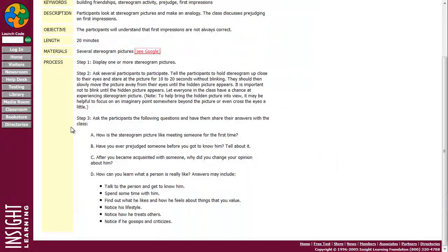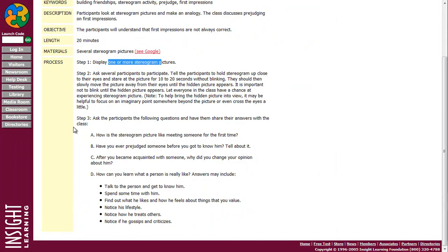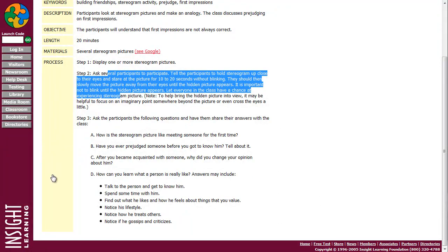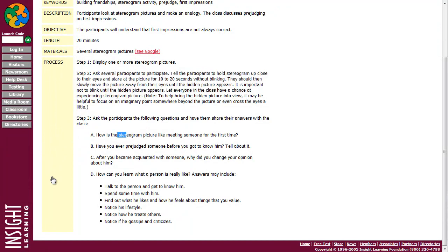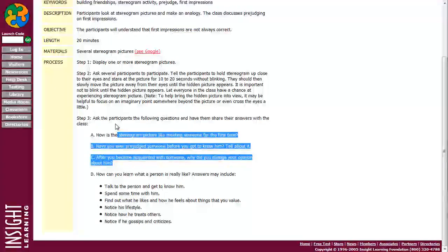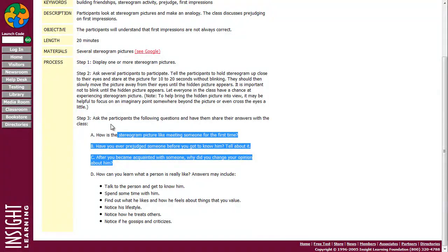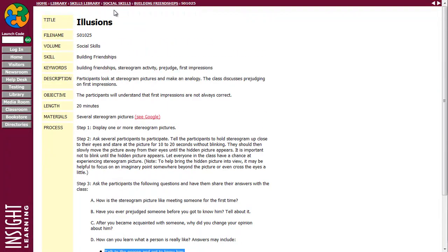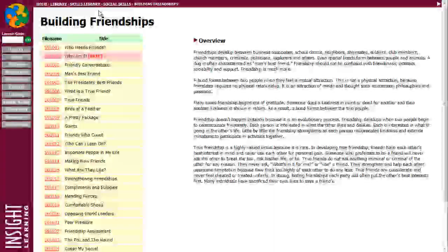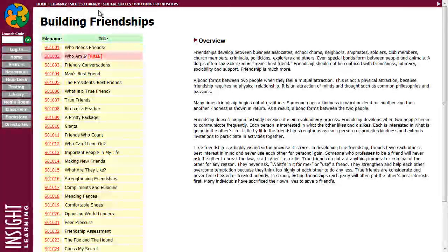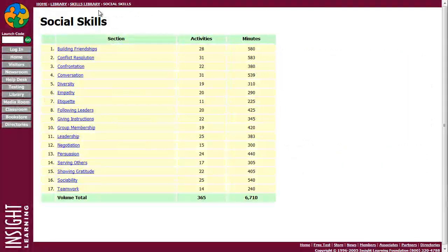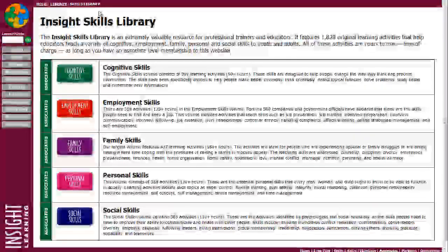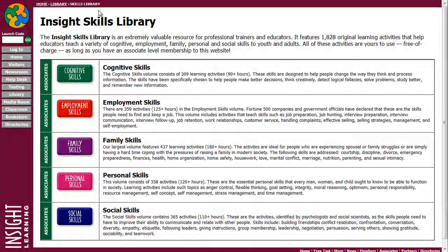All right, so you'll display the image, you'll ask some participants to participate, you'll ask some questions, and here are some potential answers. And so it's just step-by-step instructions on all of these different skill areas. It's really quite a vast collection of resources.